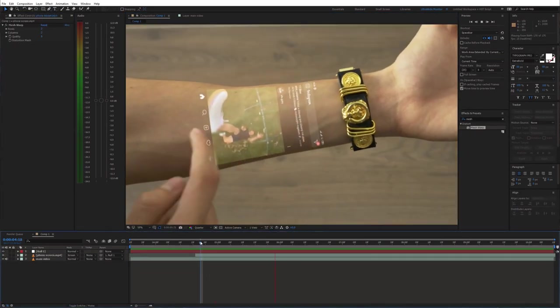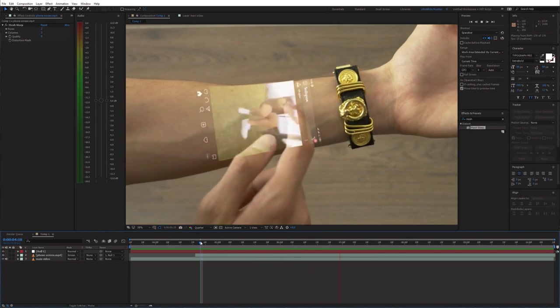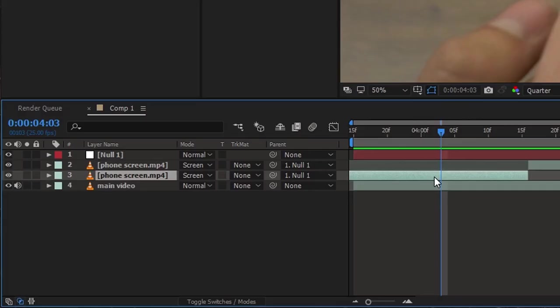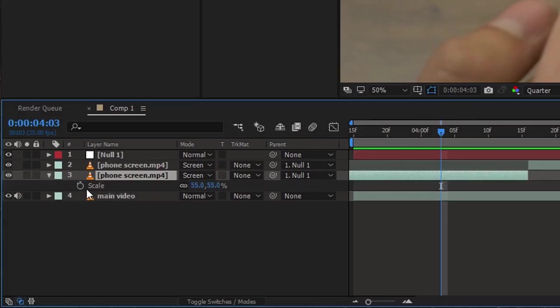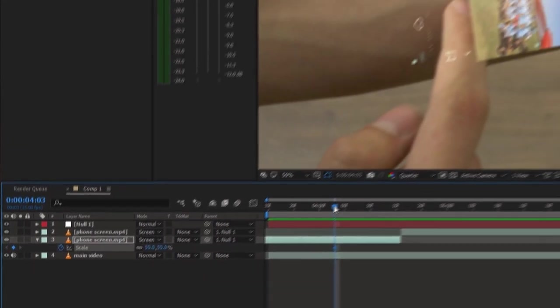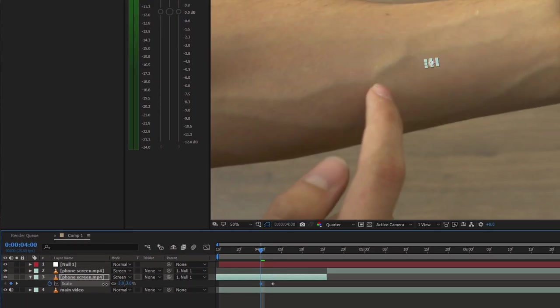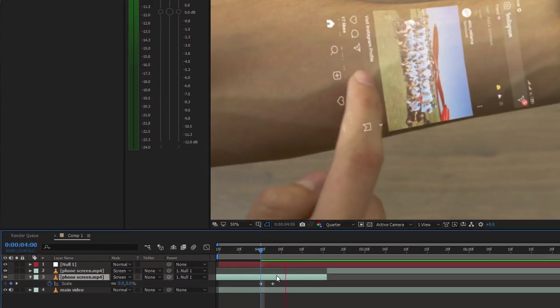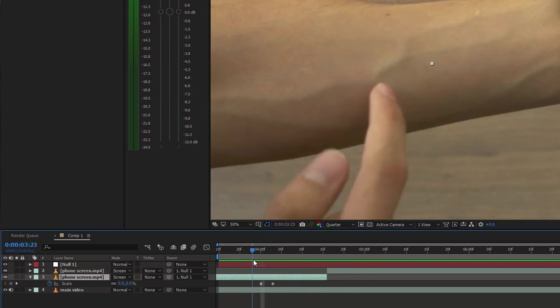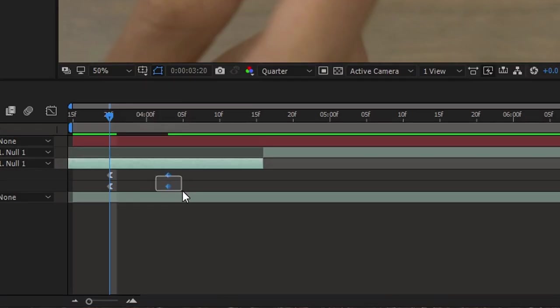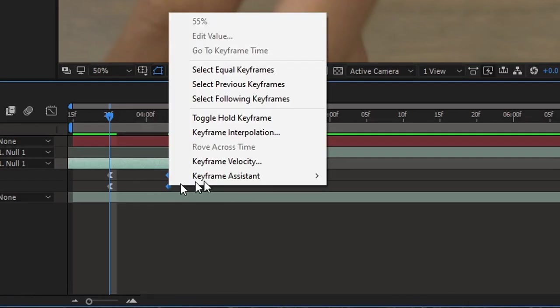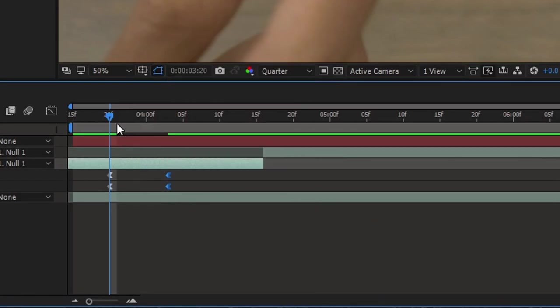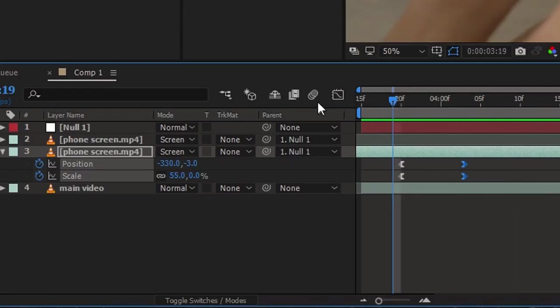We can also animate this video to pop up on the wrist. Enable animation for scale and animate it. Don't forget to easy ease the keyframes and enable motion blur.